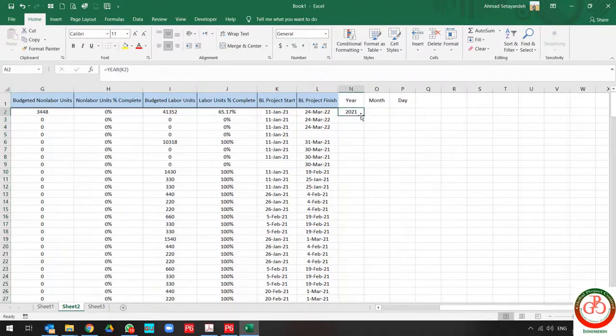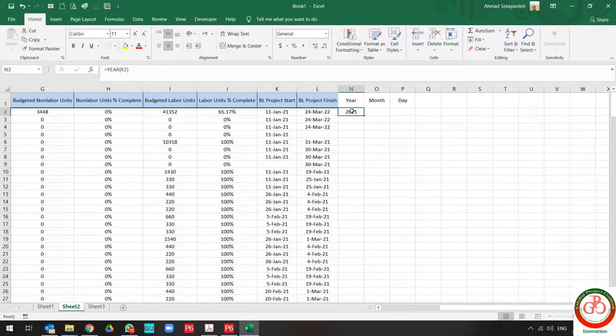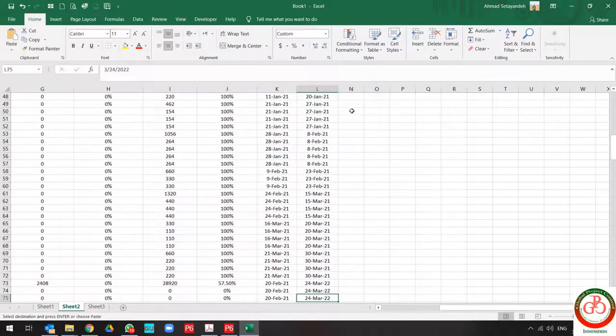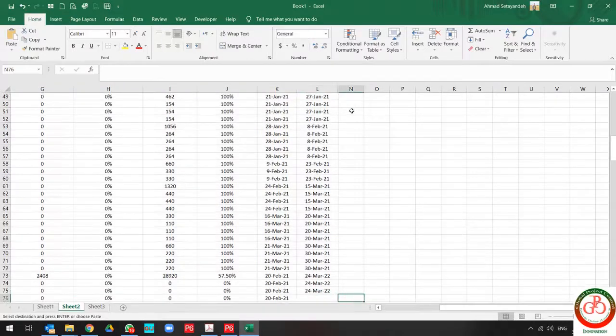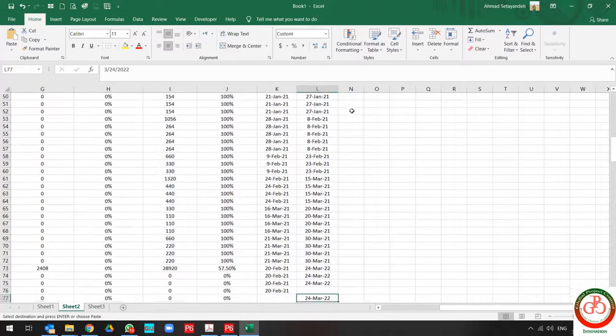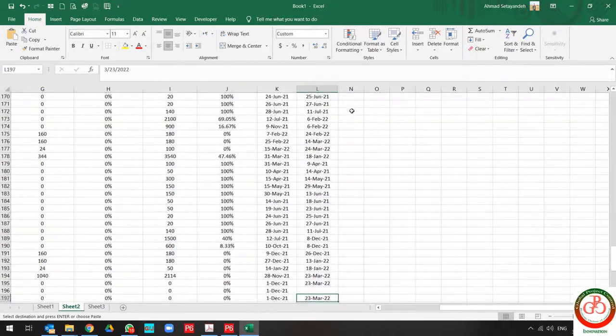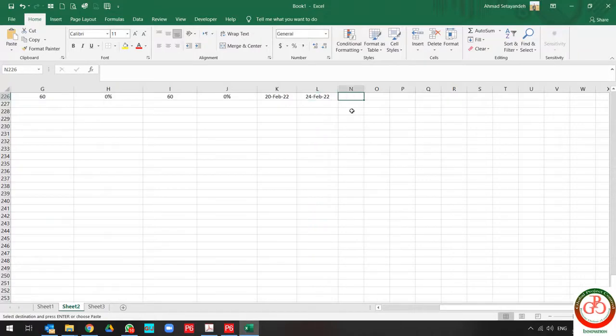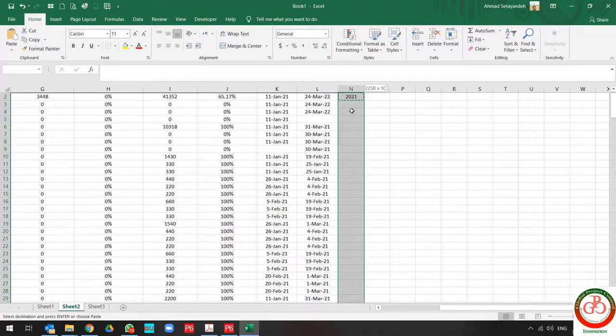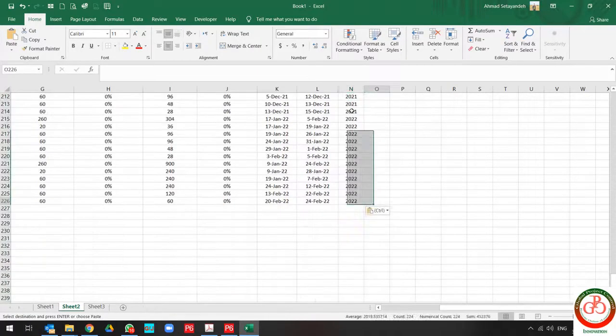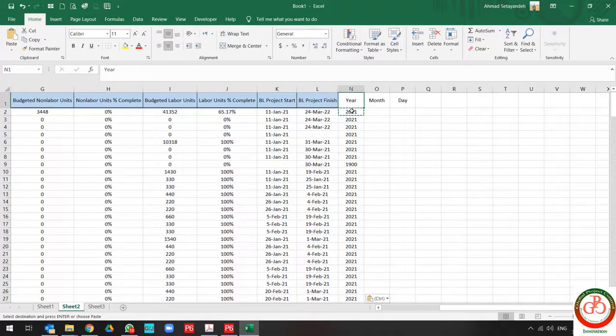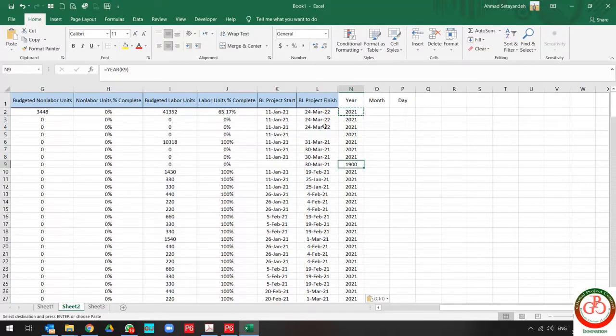And if I expand the formula from here to the last one, you can find it for all cells. The year is divided.